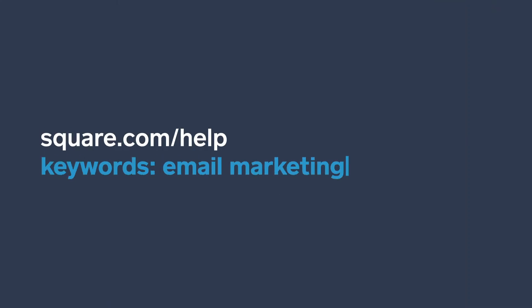To learn more, visit square.com/help and search keywords email marketing.